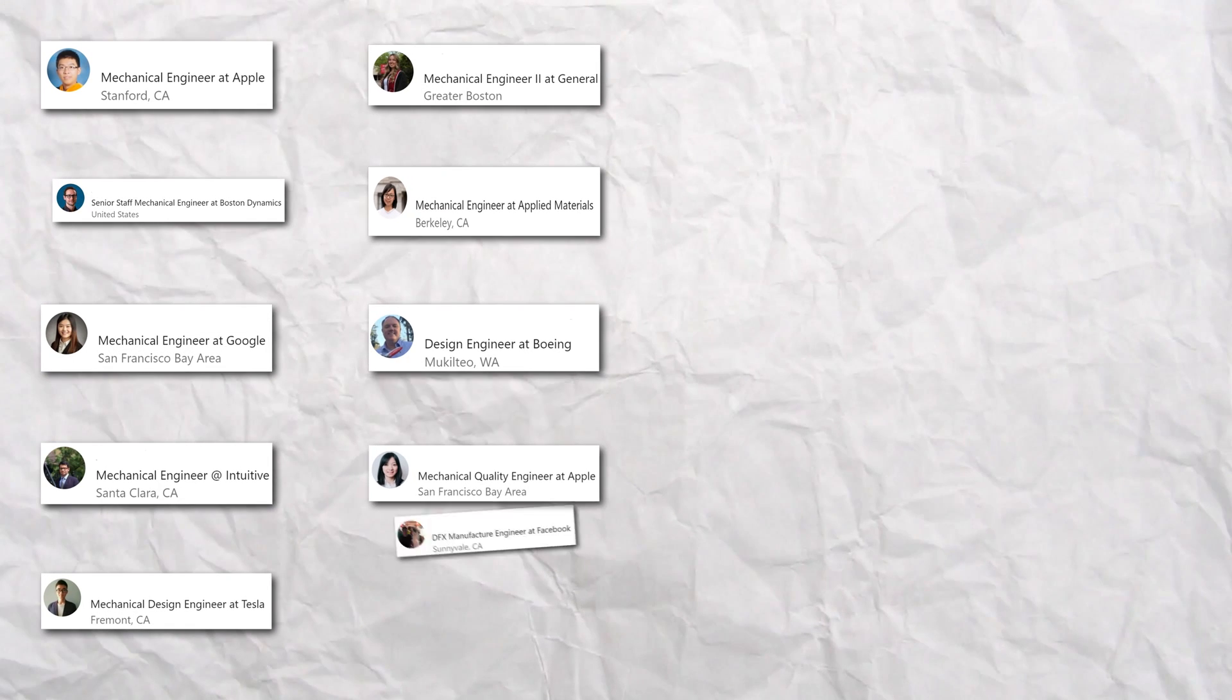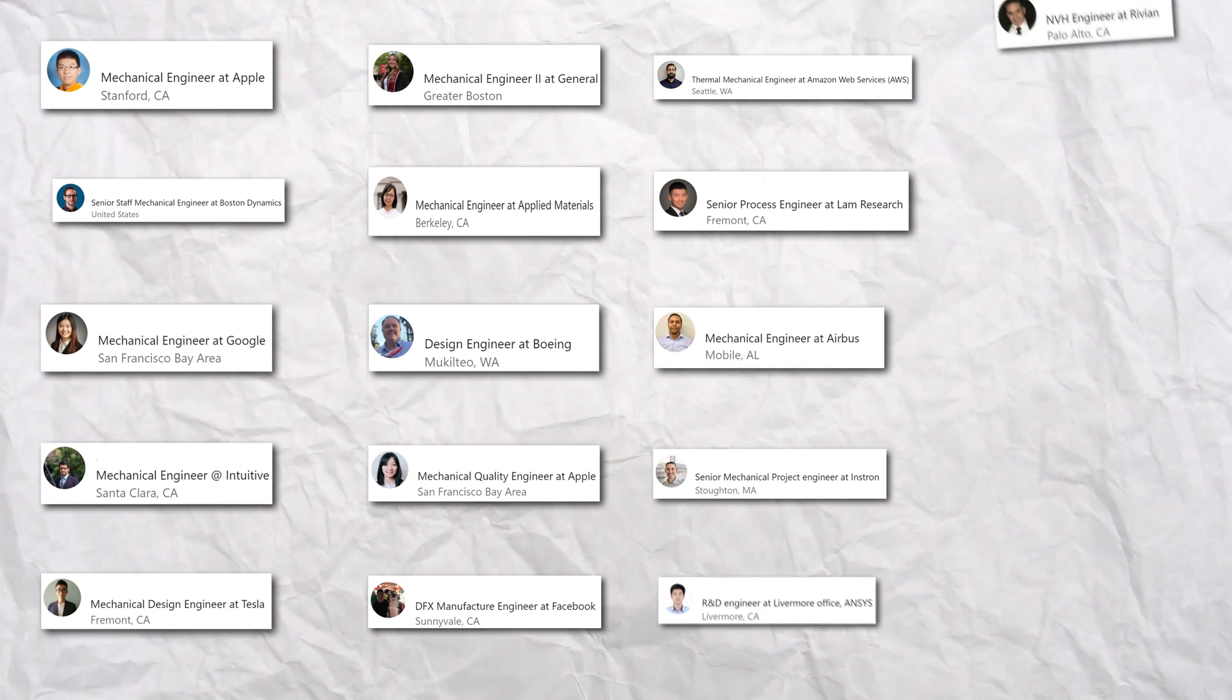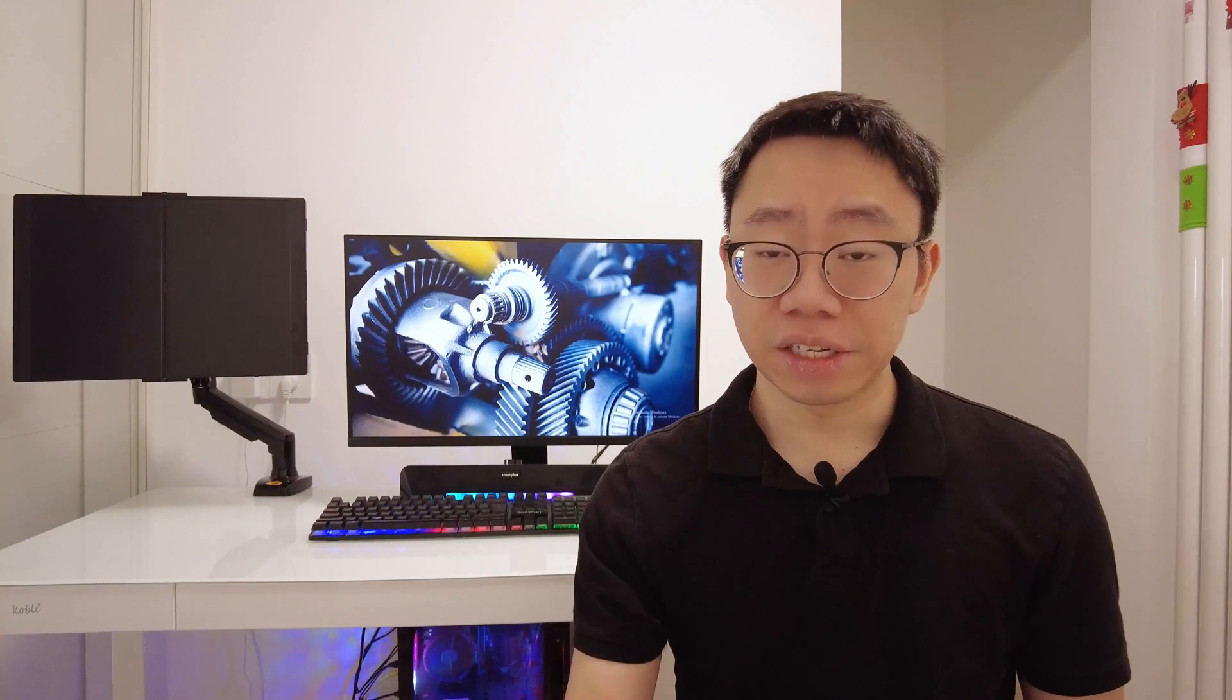If you were to randomly pick 20 or 30 professional mechanical engineers from different companies and industries, ask them to describe their day-to-day responsibilities of their current role, there will be overarching elements or things in common, but I can assure you that all of their answers would be unique. There are hundreds, if not thousands of different titles for mechanical engineering roles.